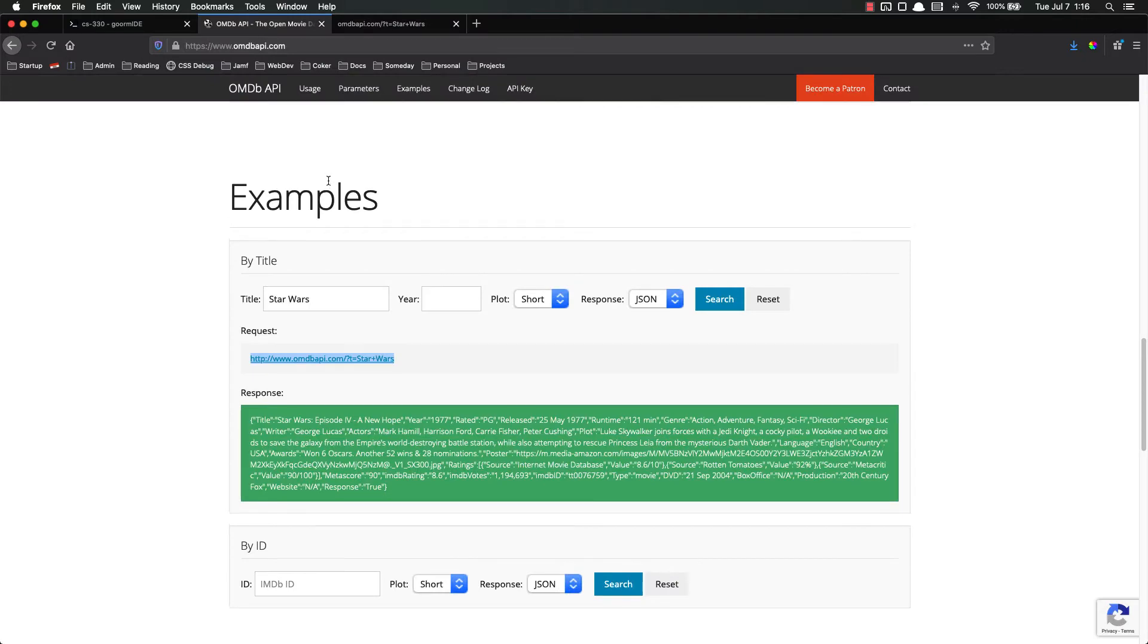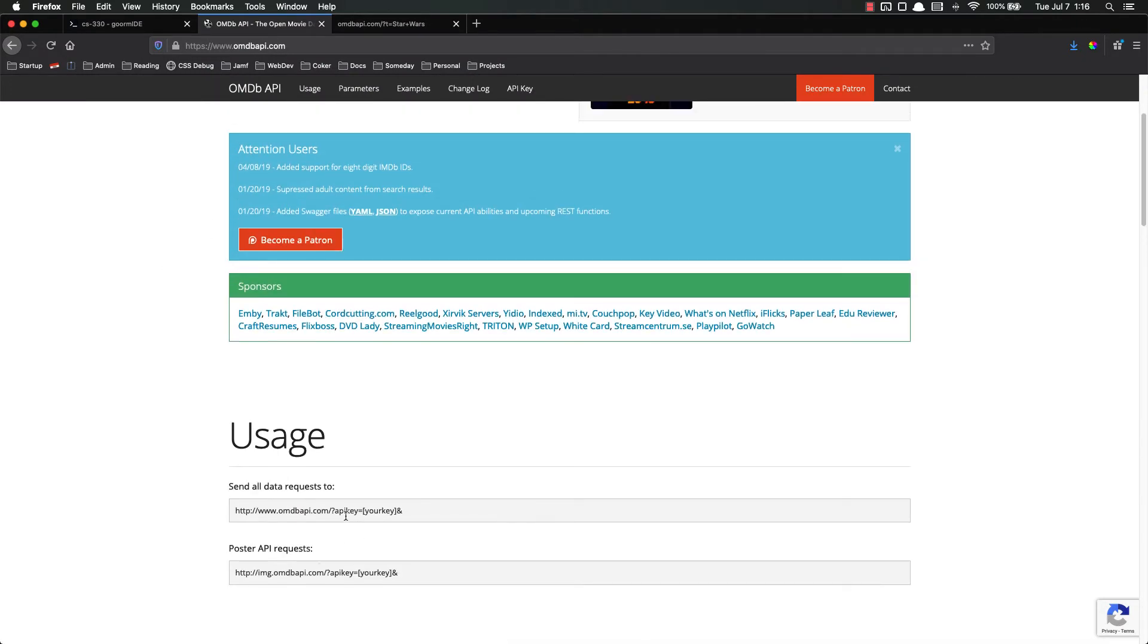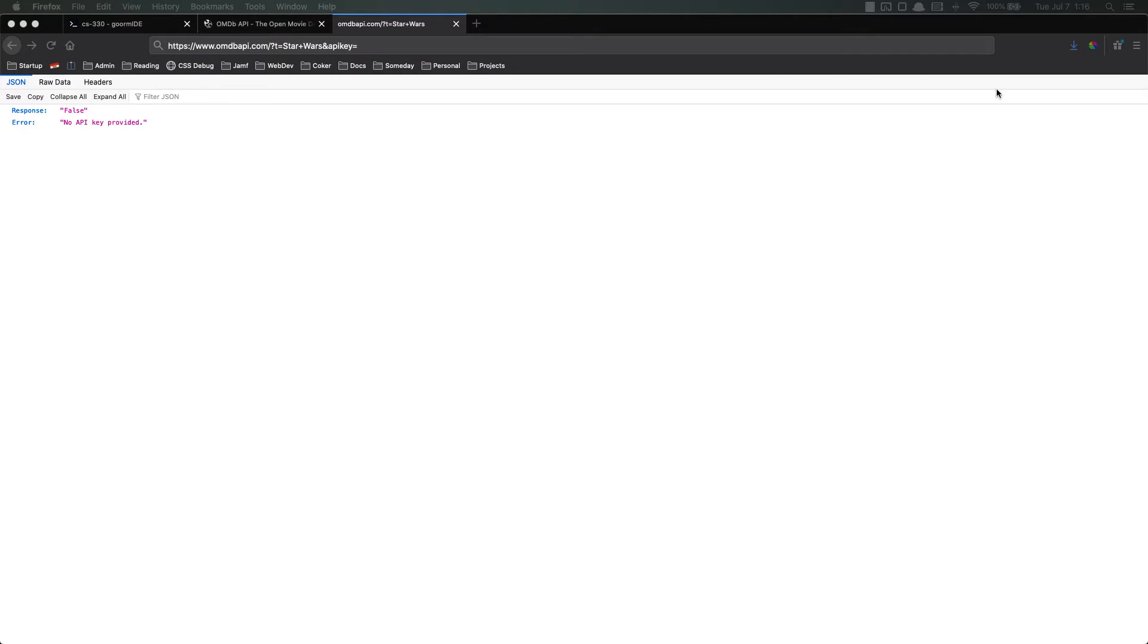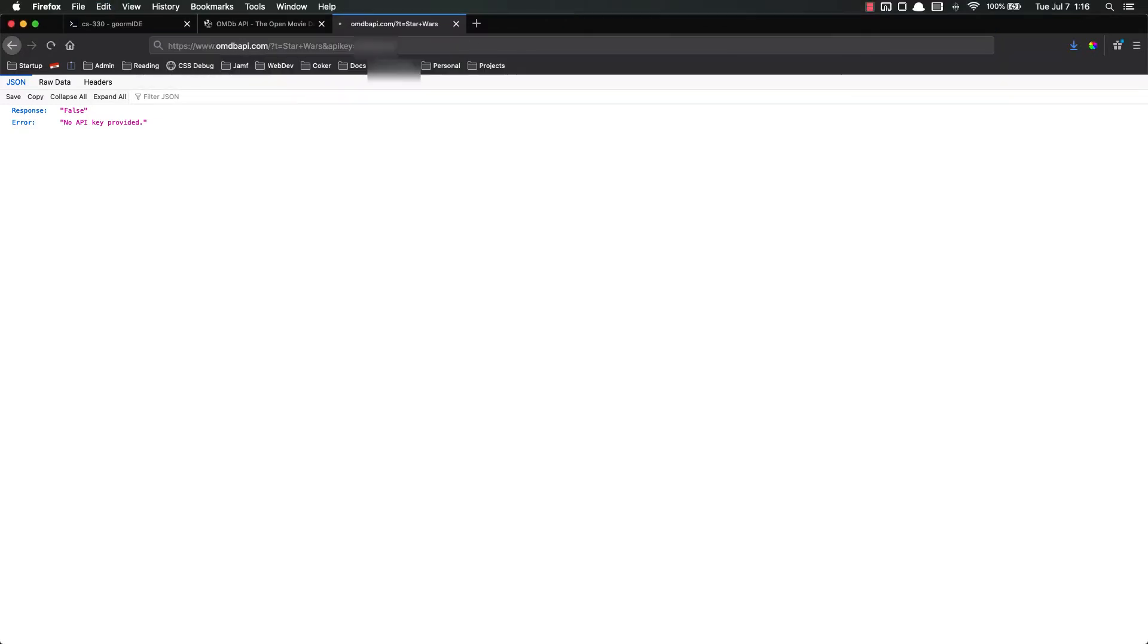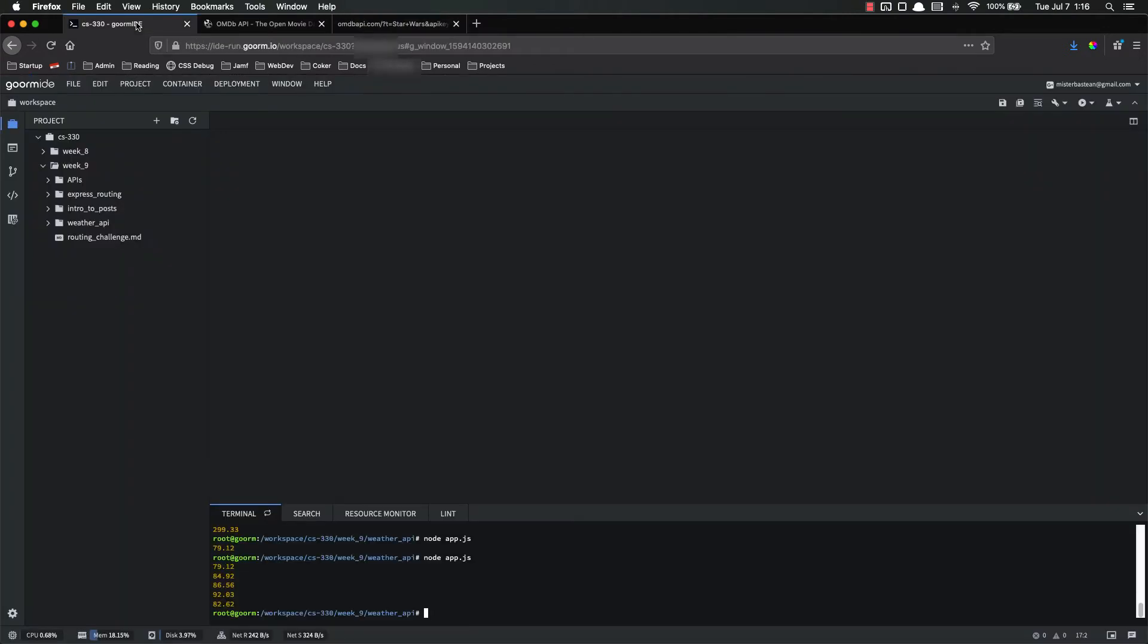I paste the API key equals, I just paste in my API key and now I get back, there it is, all that information about Star Wars.